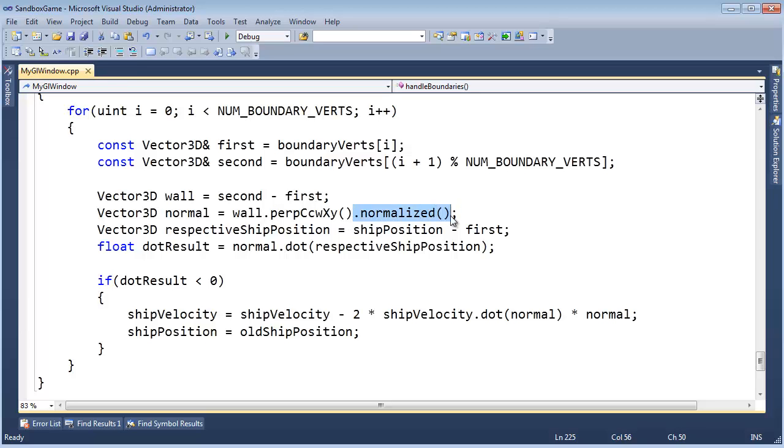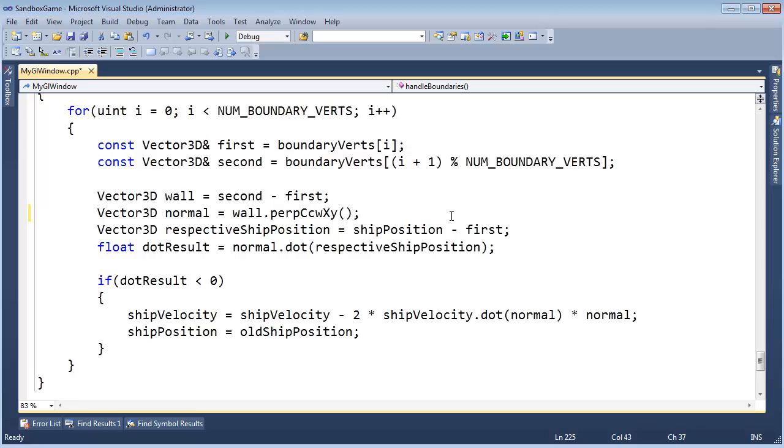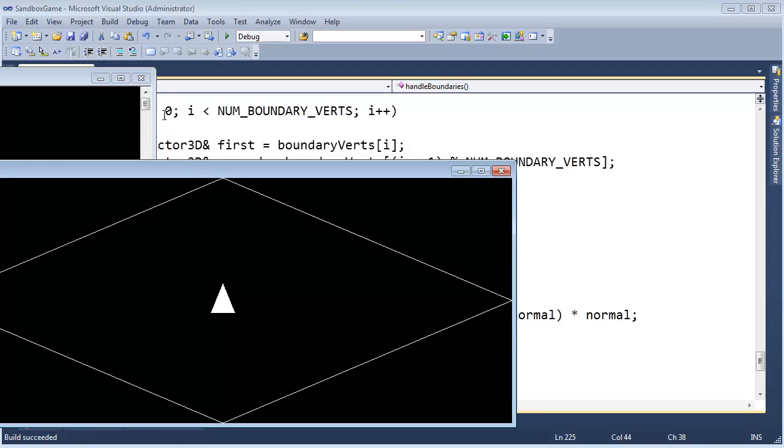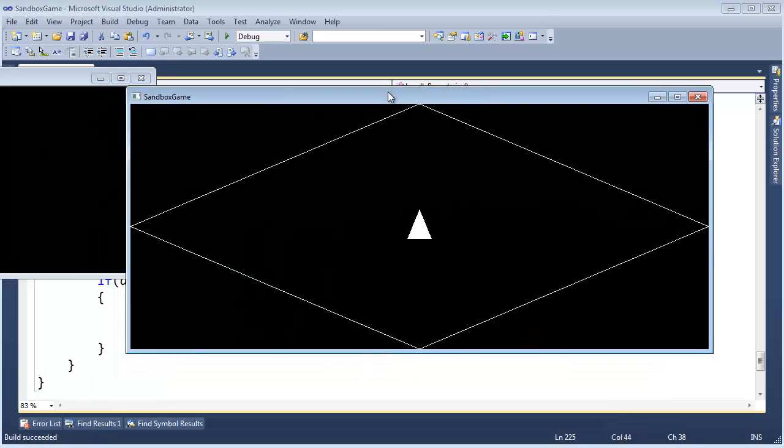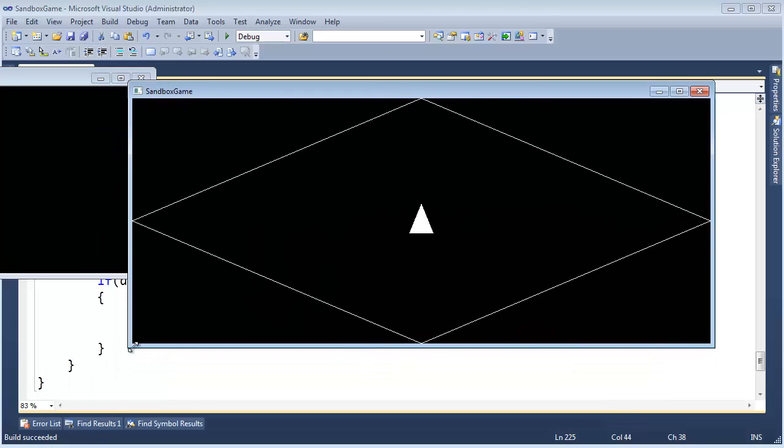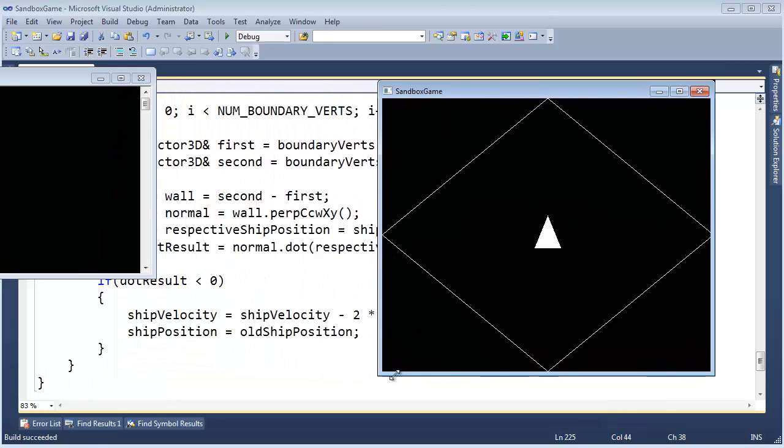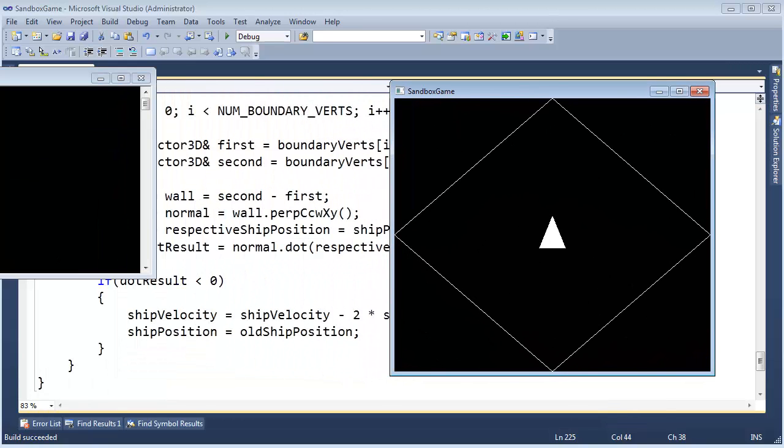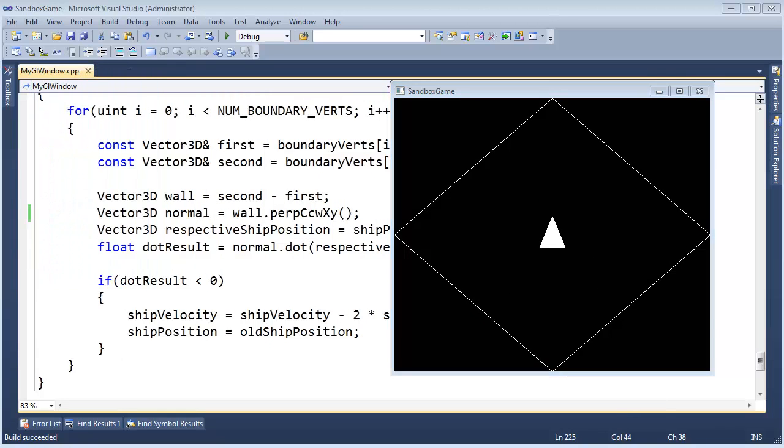I'm going to take the dot normalized off of there, and that will leave our wall normal the length of the actual wall. Generally normals, meaning perpendicular vectors, are normalized. We'll use that a lot in graphics, but in this case...